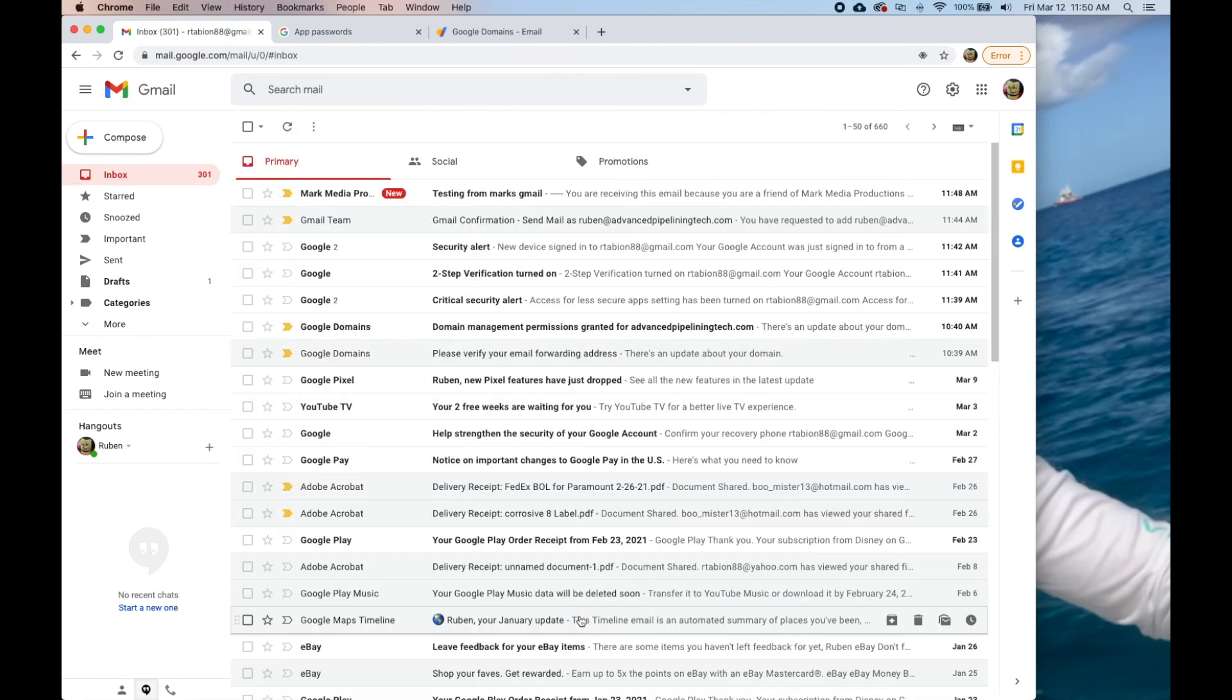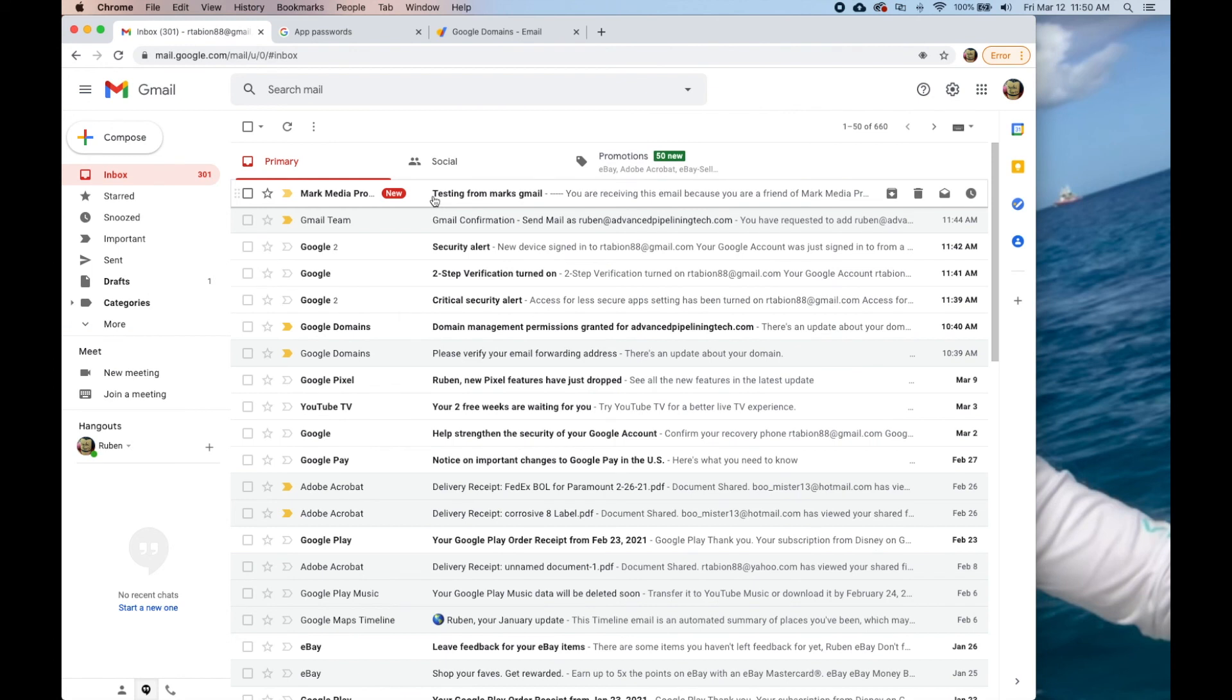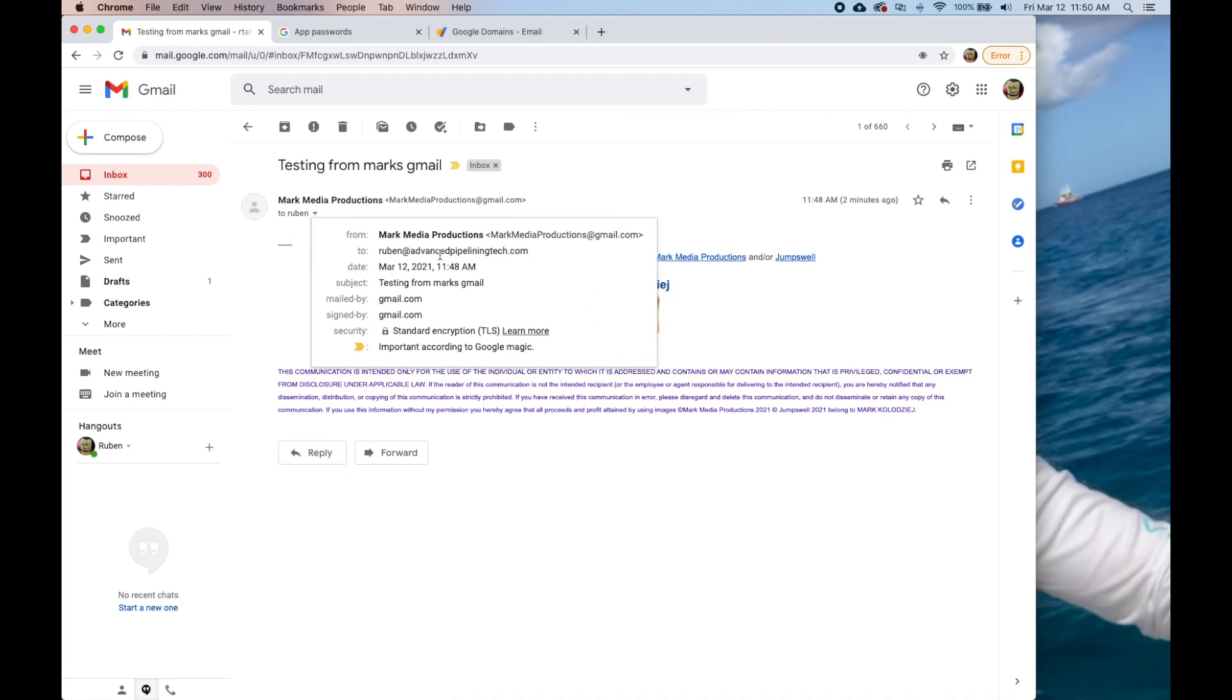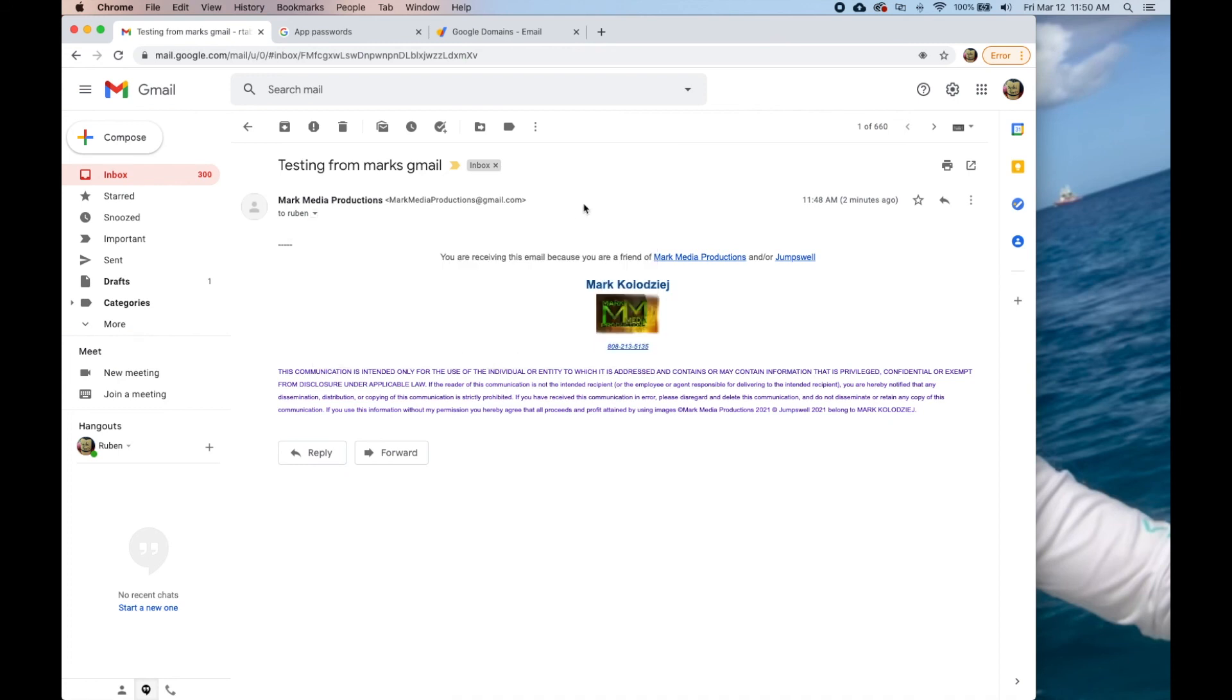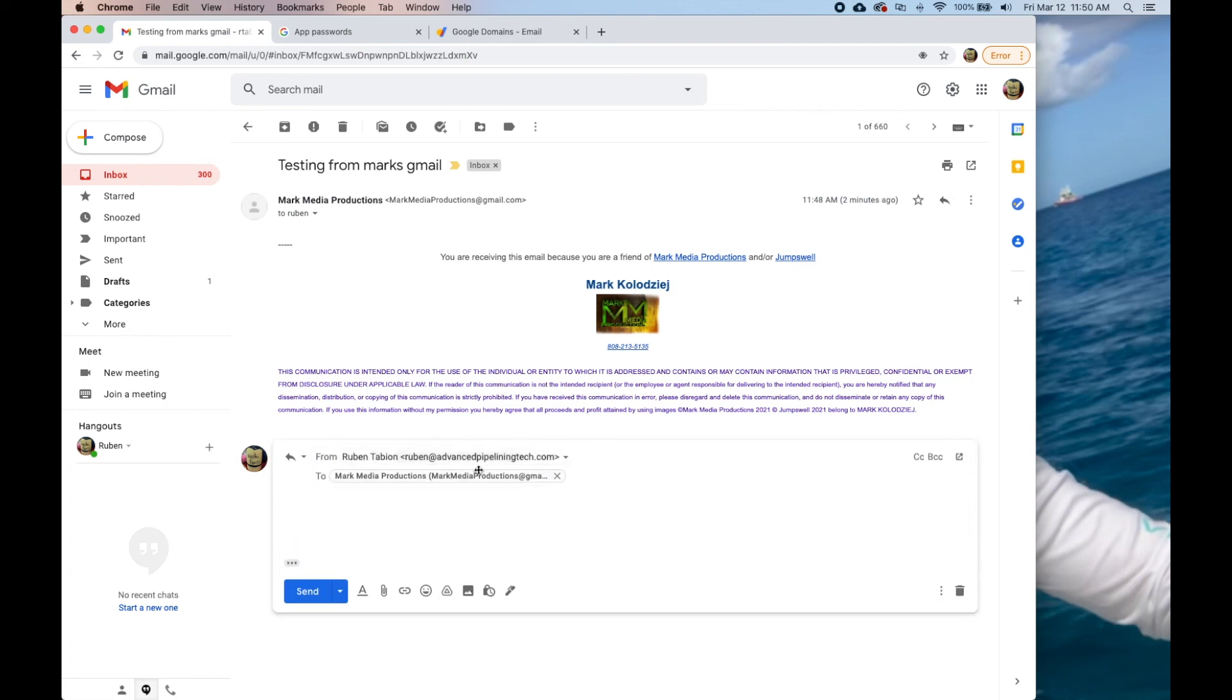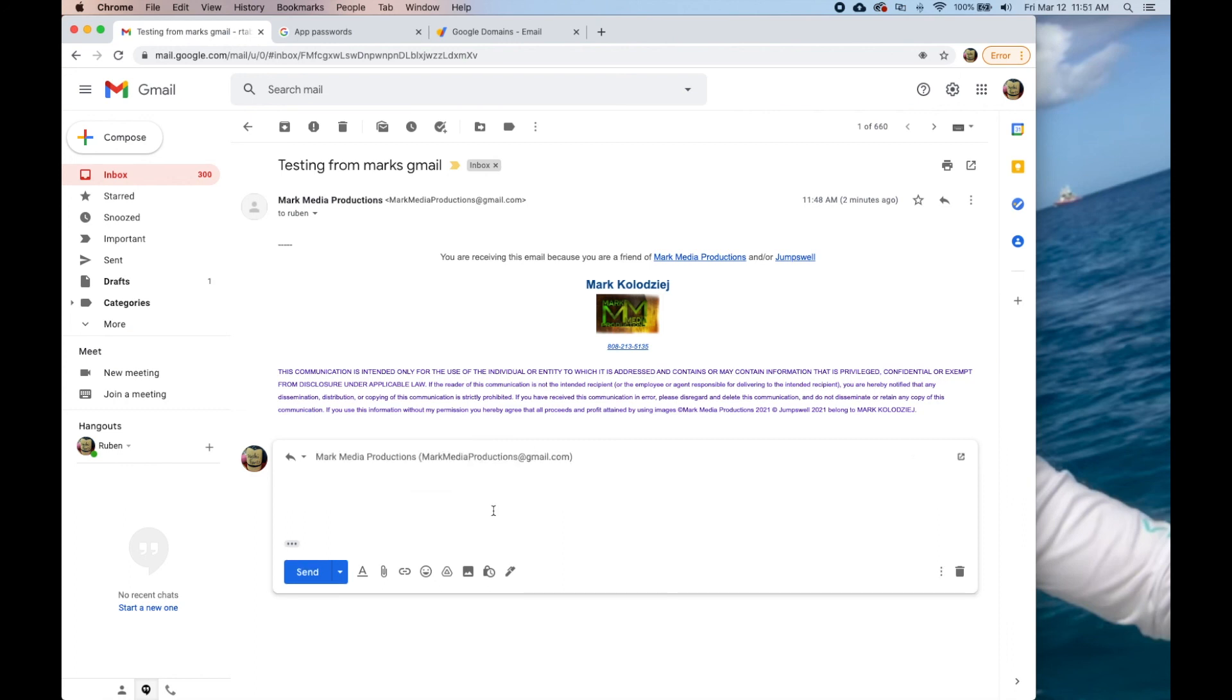This is the email that I just sent him and what we've effectively done is I sent it to Ruben at advancedpipeliningtech.com. When he goes to reply, it's coming back from Ruben at advancedpipeliningtech.com to me. Hello thanks.